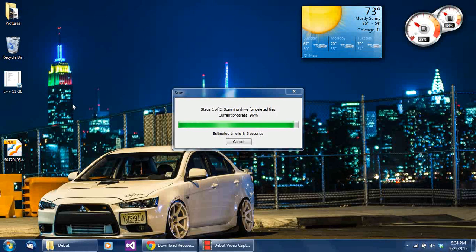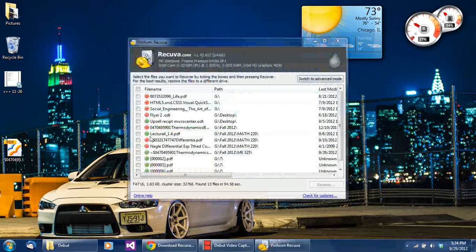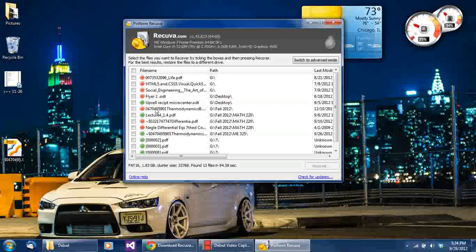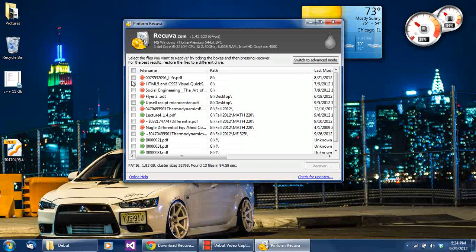Normally this process takes around one or two minutes depending on the size. It's a really basic application — anybody can use it. Here are the results of everything it found. A green indicator means it's in good quality condition; a red one means you're pushing it and will likely get bad quality, because those files have been overwritten. Let me go ahead and recover this one.